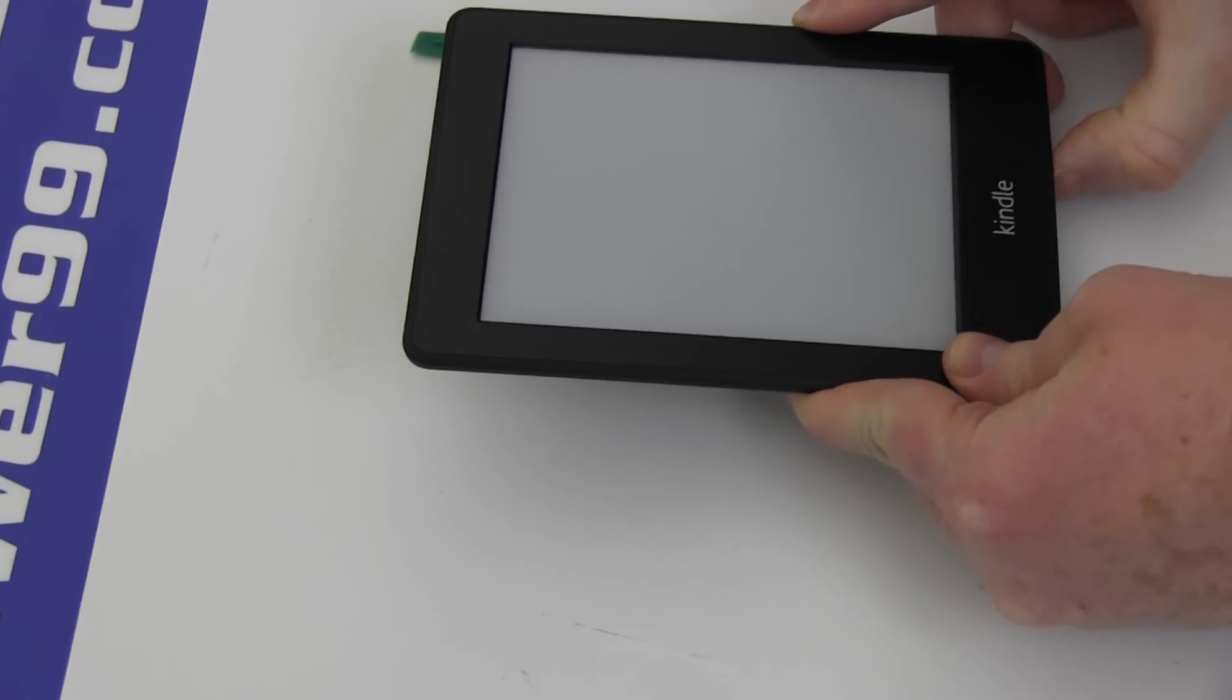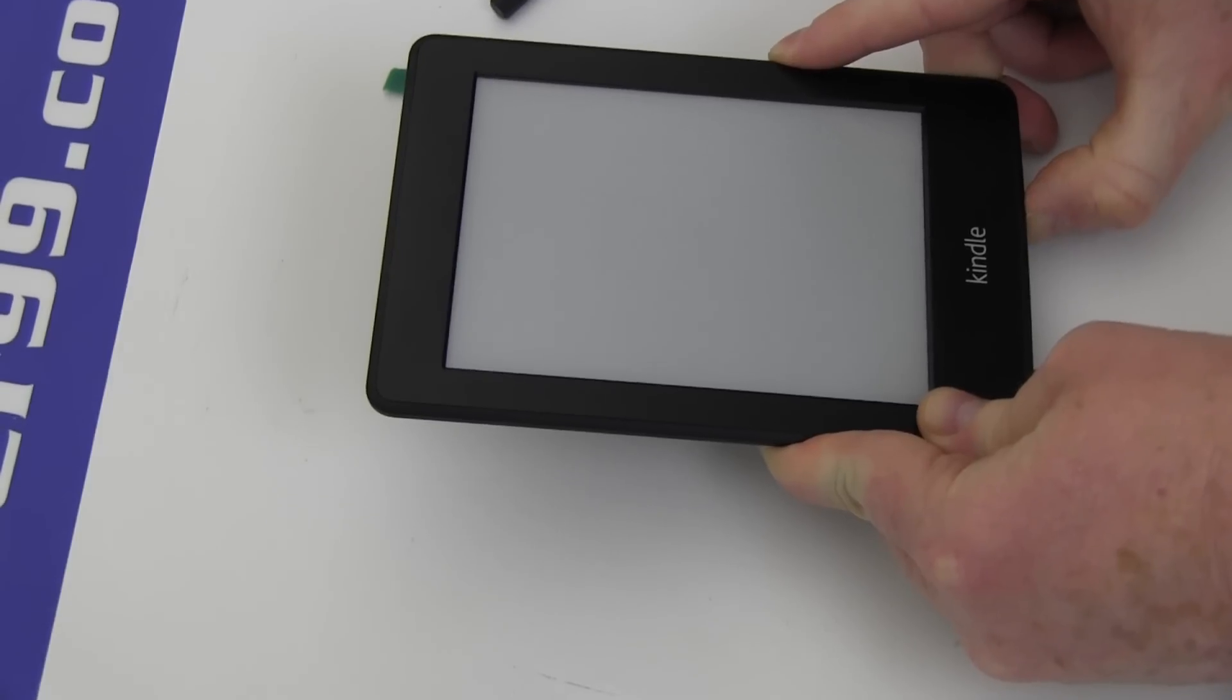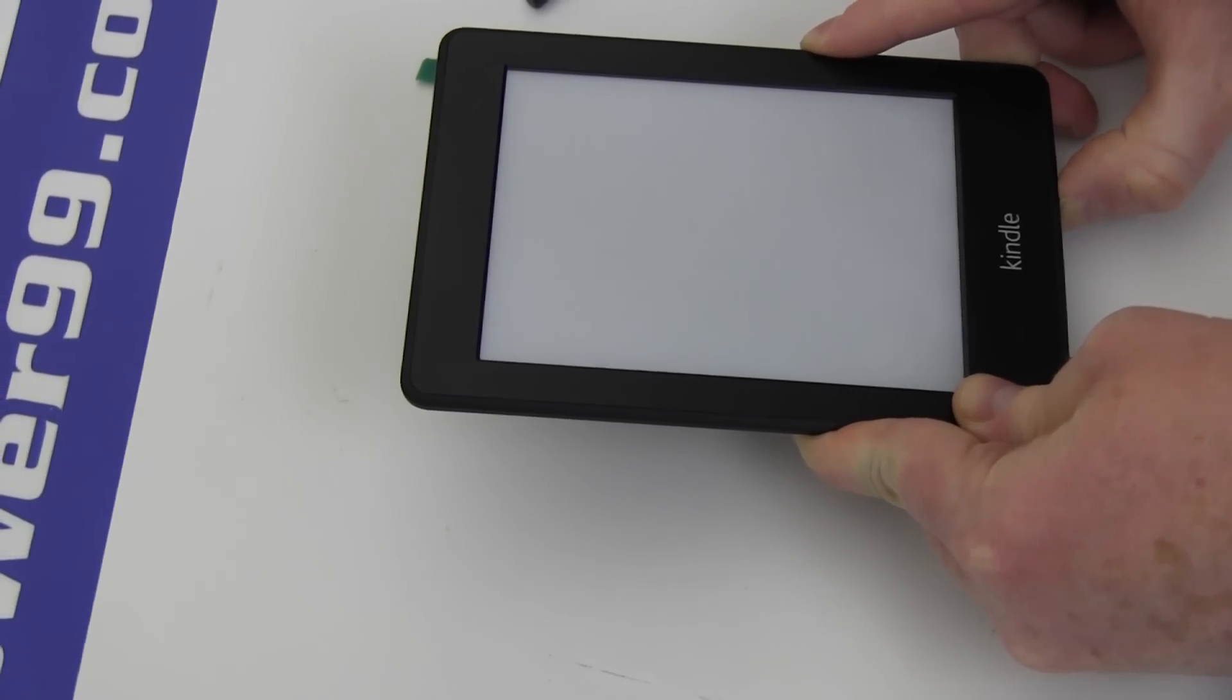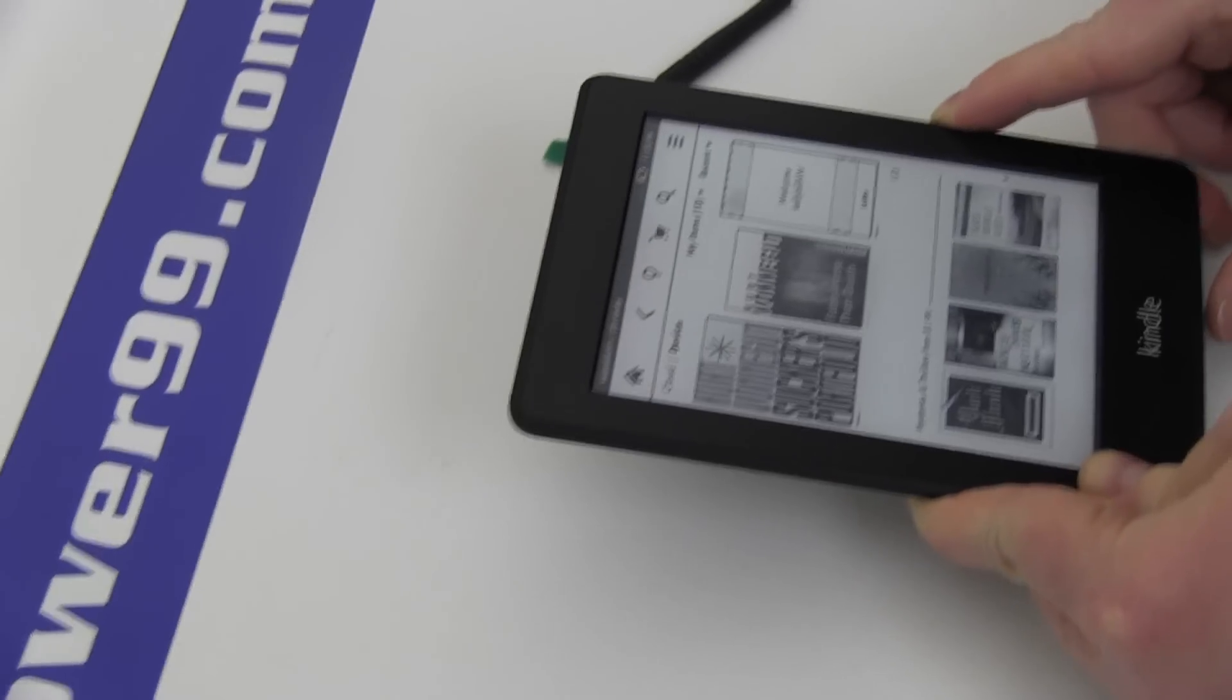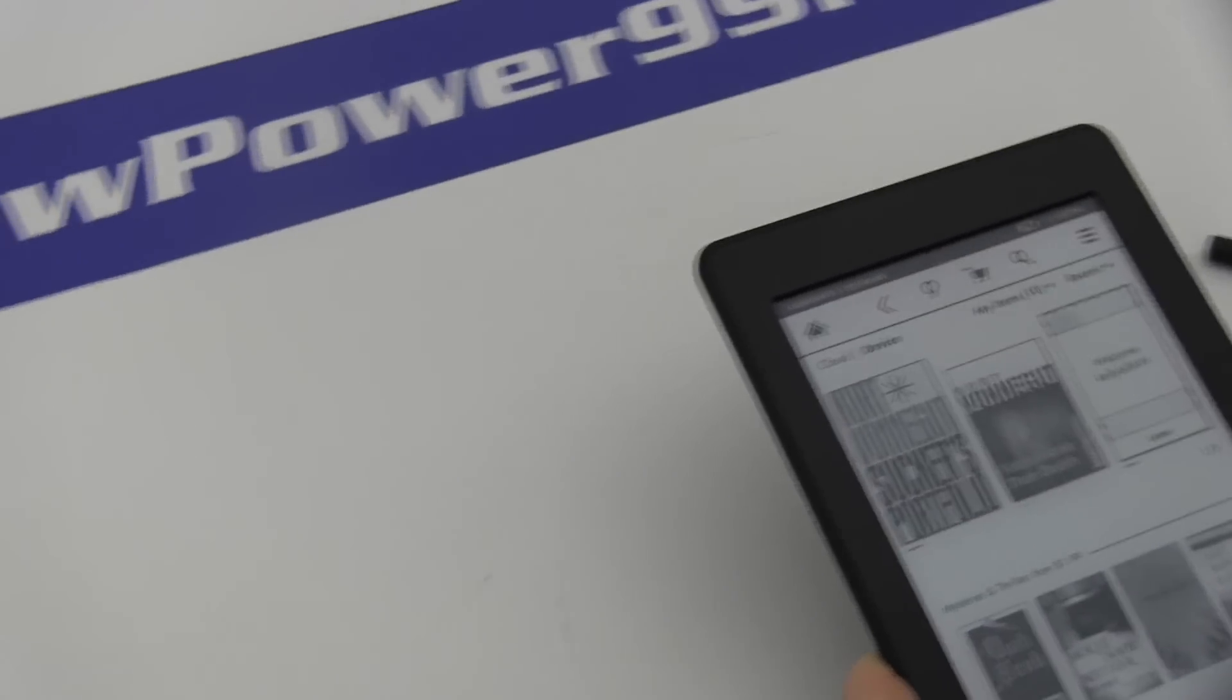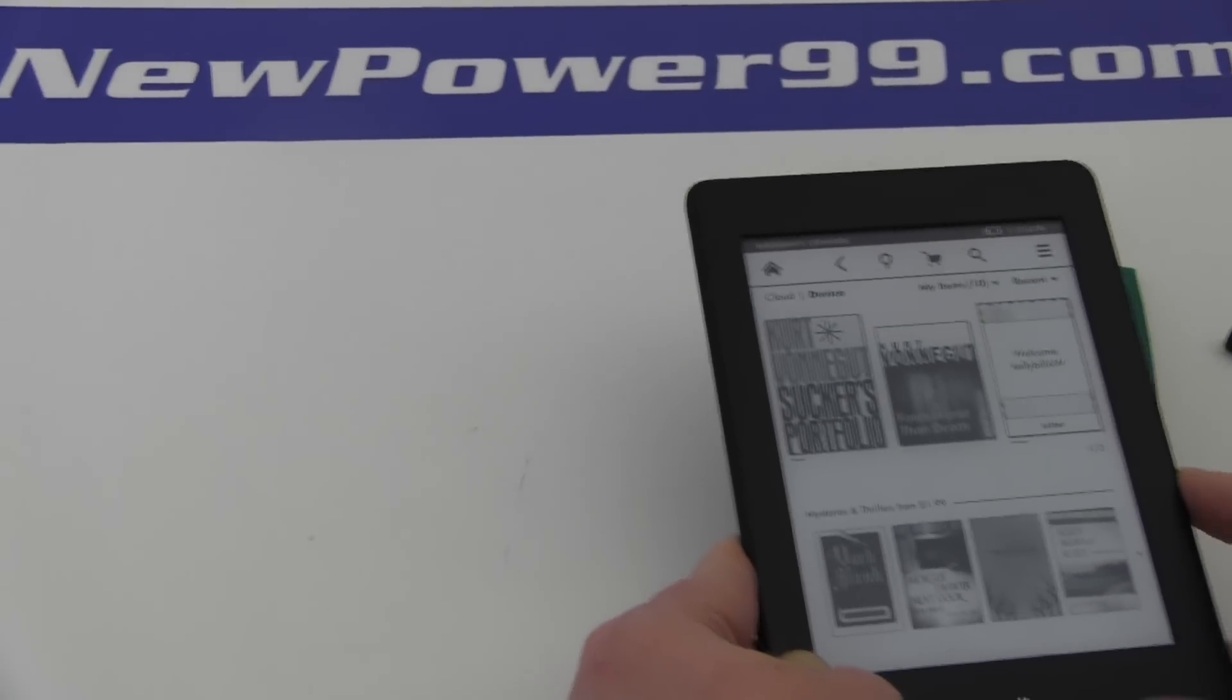Turn on your Kindle with its newly installed battery from NewPower99.com. Your Kindle should now work perfectly. Be sure to charge the device for at least two hours before continuing to use.